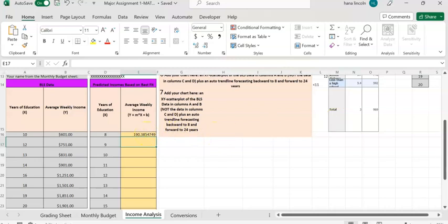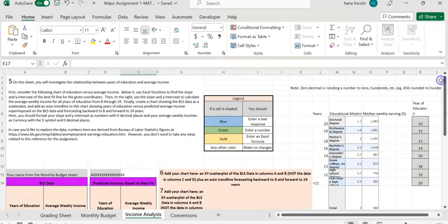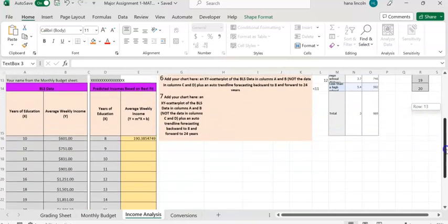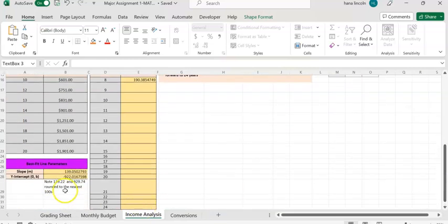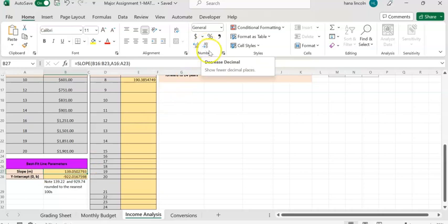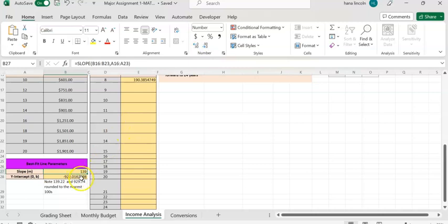Make sure you read all the instructions. The instructions say we need to round to the nearest hundreds. So the slope should be rounded to the nearest hundreds — click on the slope value, go to the toolbar and click the arrow, and it will round it for you. Do the same for the intercept value — click the toolbar arrow and it will round to the hundreds.